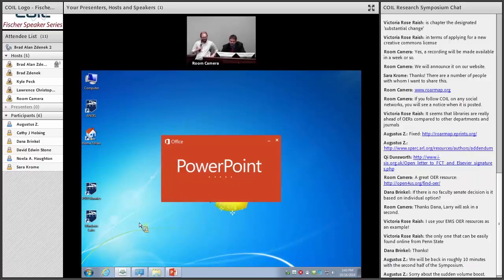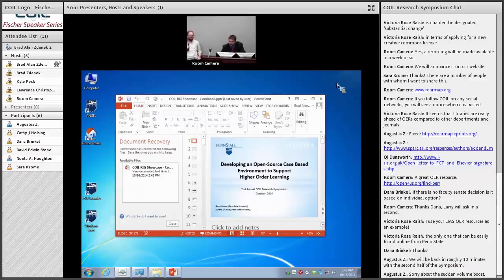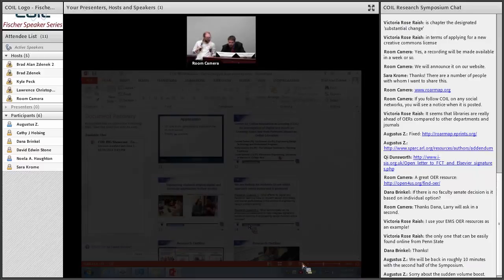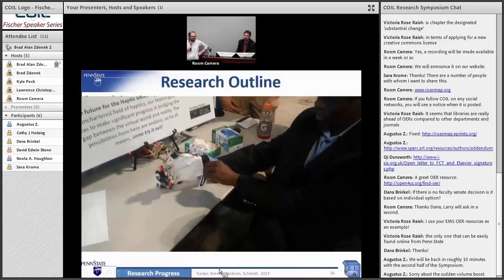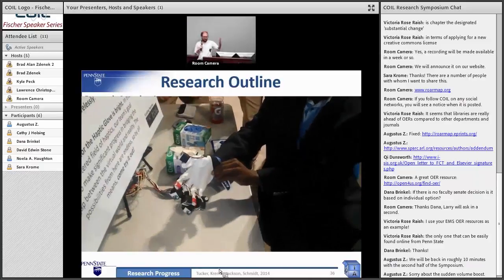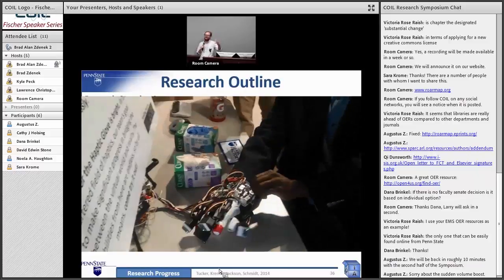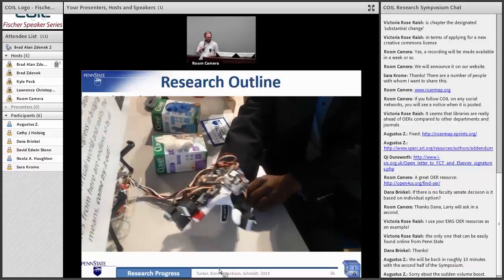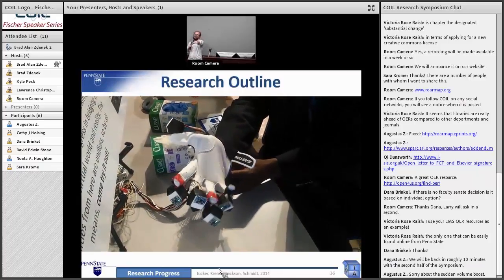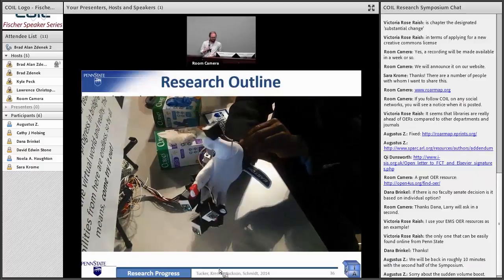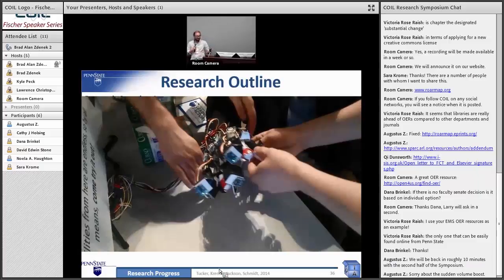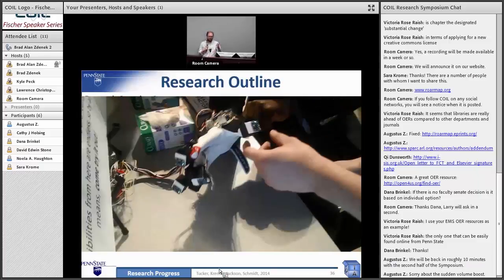One thing worked on specifically was haptic feedback — a glove they developed where you can get feedback. If you try to grab something with the hand, it will actually stop you from clenching your fist. If you wanted to combine this with, say, a Kinect, you could actually reach out and touch something. There's no positional tracking built into the glove, but this prototype is working just fine as is.